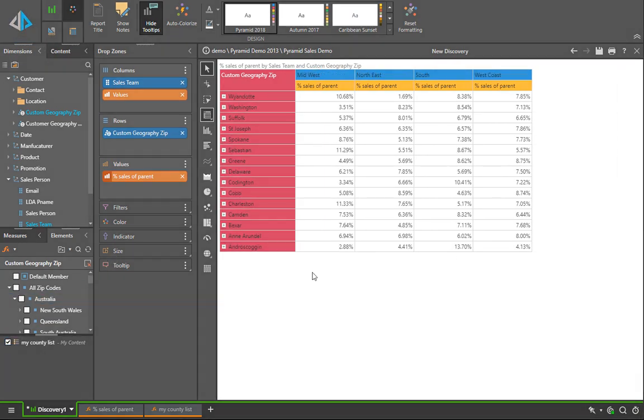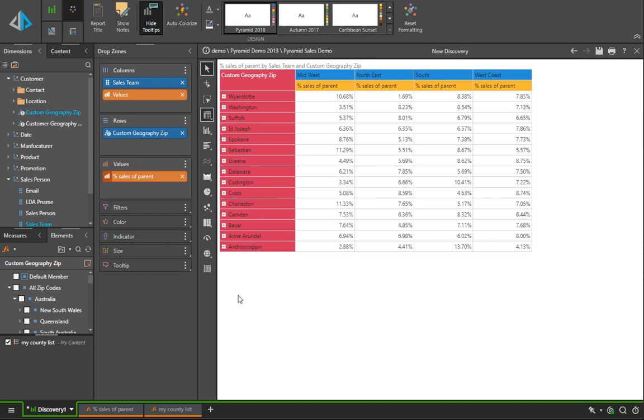Here you can see we're looking at that listing of counties with our percentage sales of parent broken out by sales team across the columns.